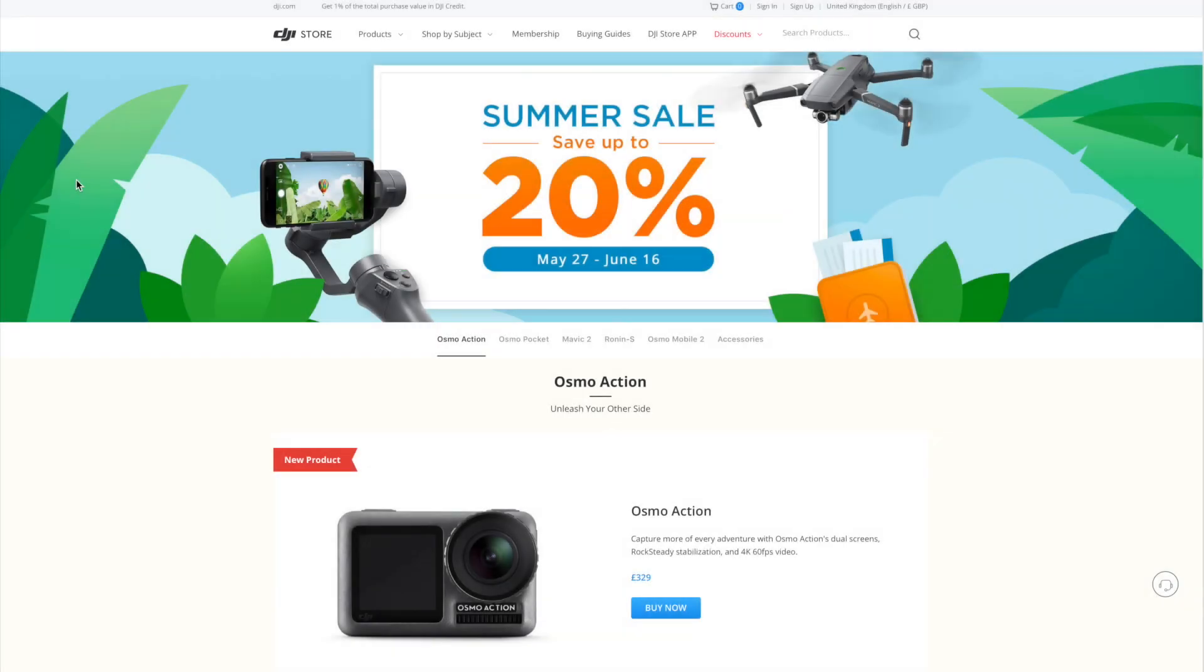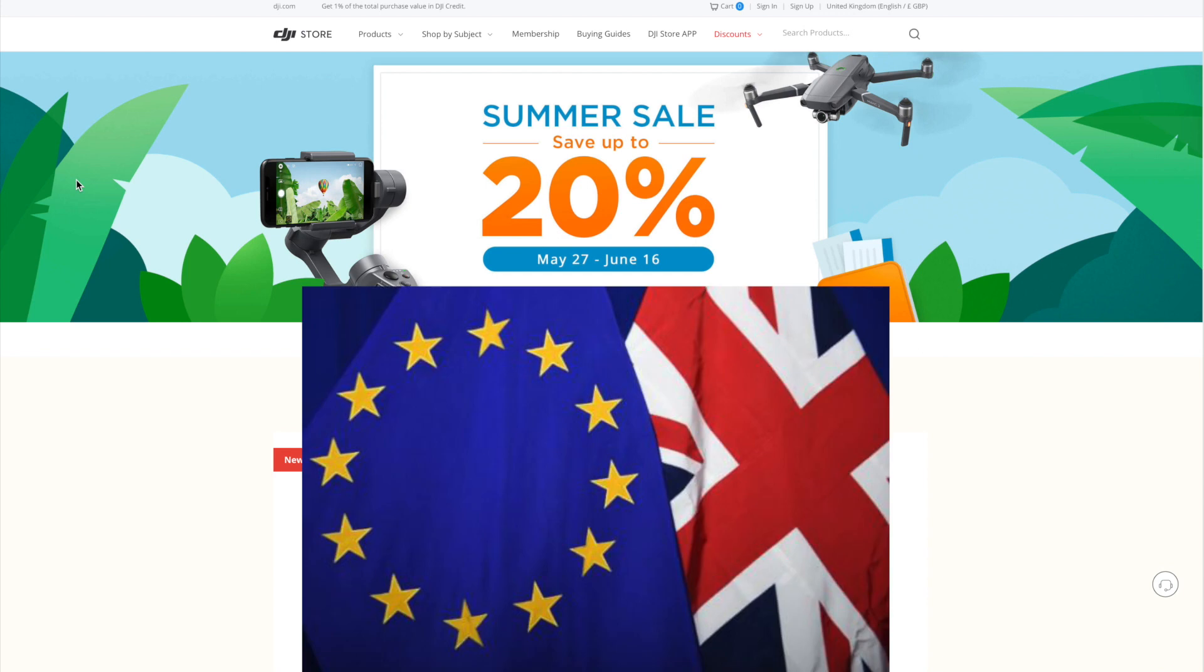Today, I'm going to talk to you guys about a summer sale that DJI have just launched in the UK and EU.